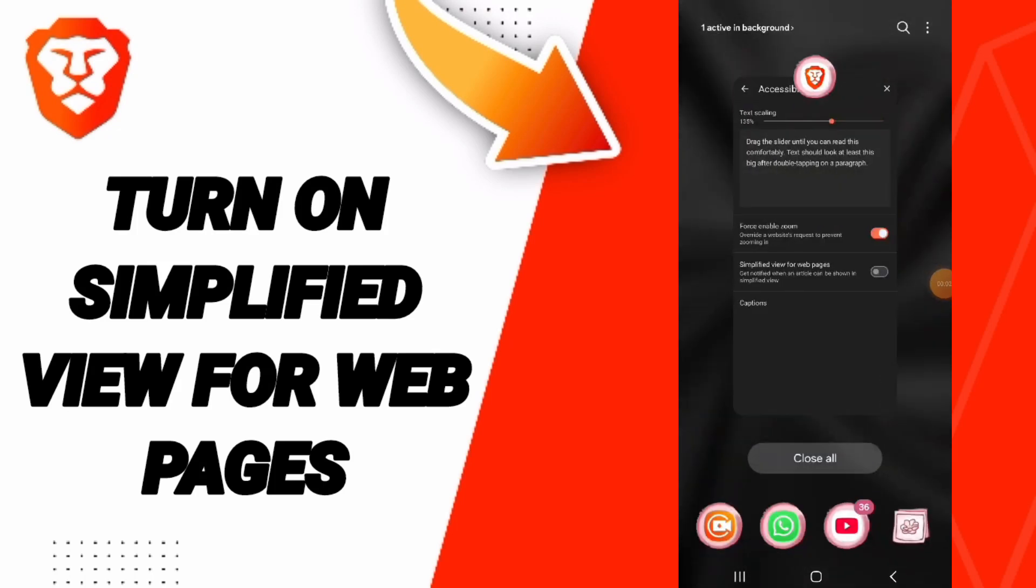Hi everybody, today we will talk about how to turn on simplified view for web pages on the Brave application.